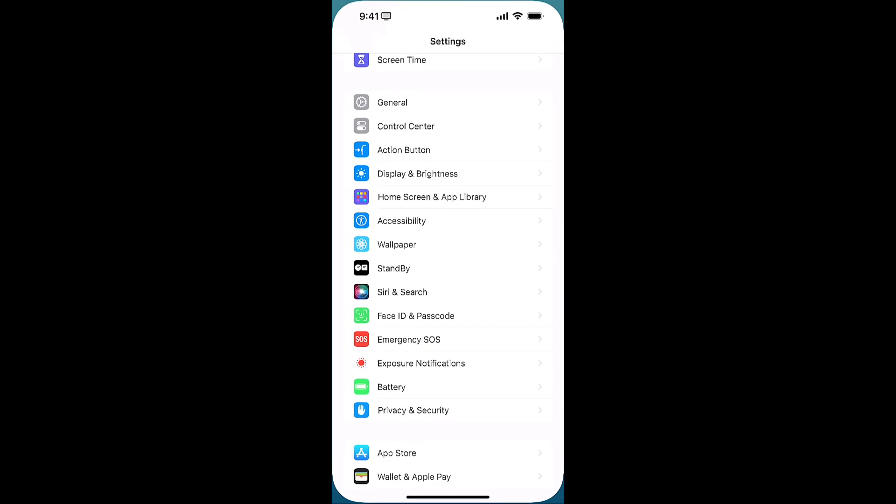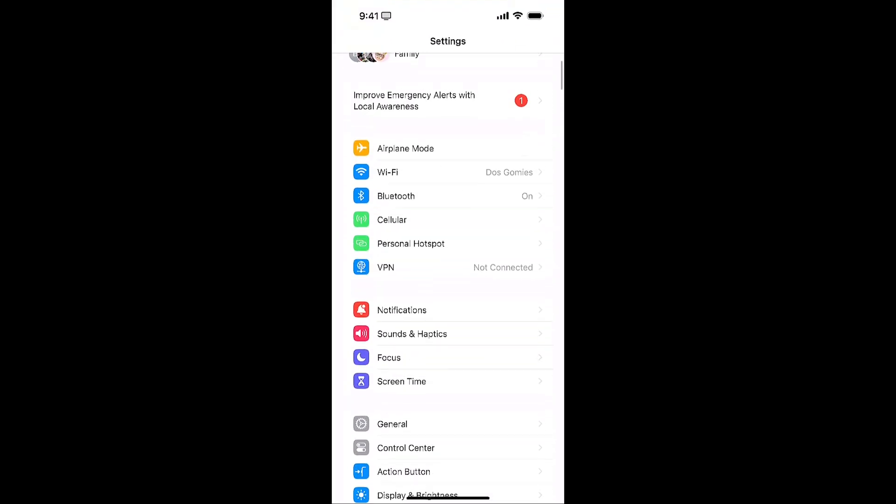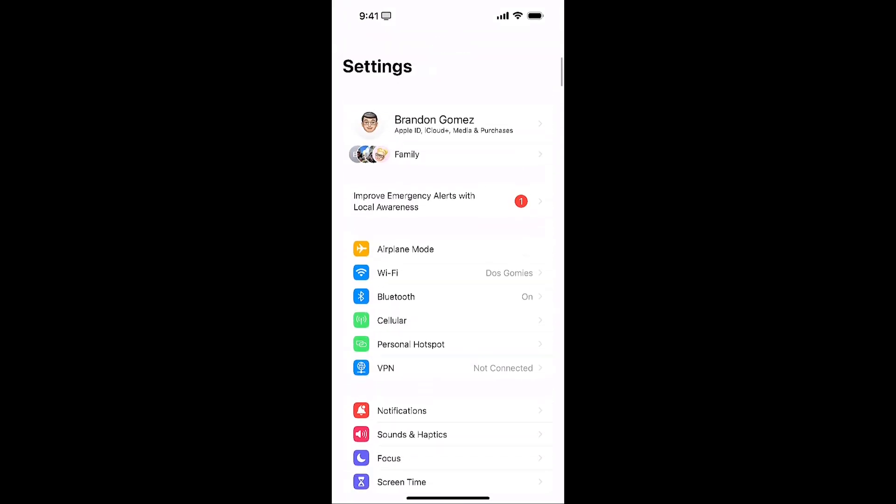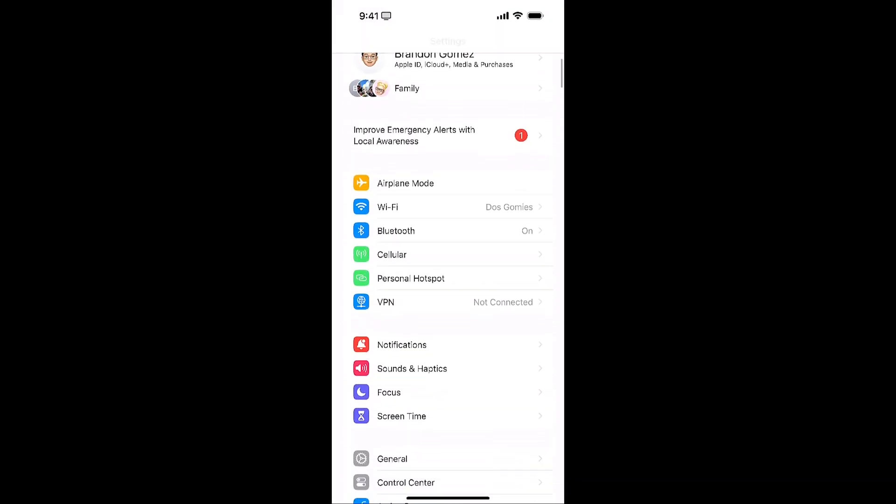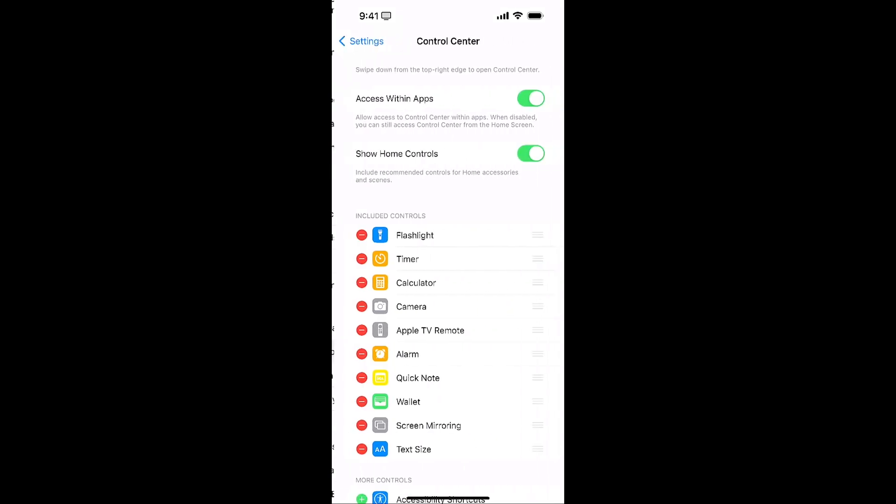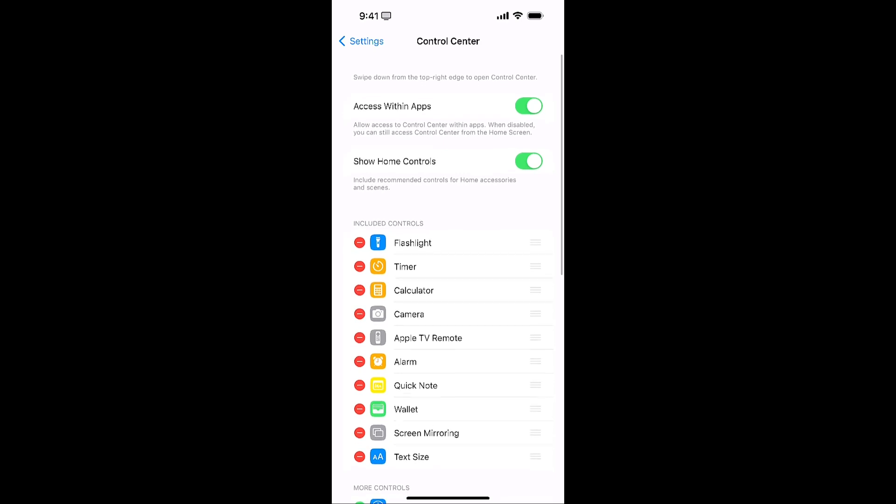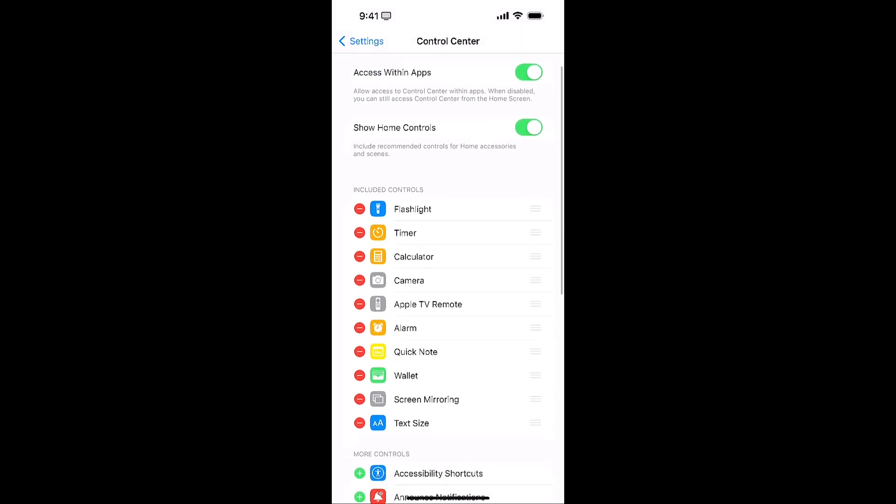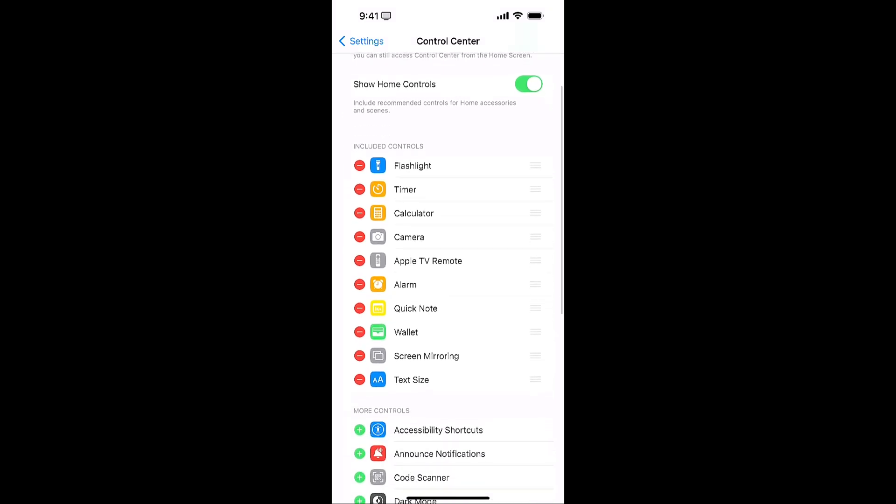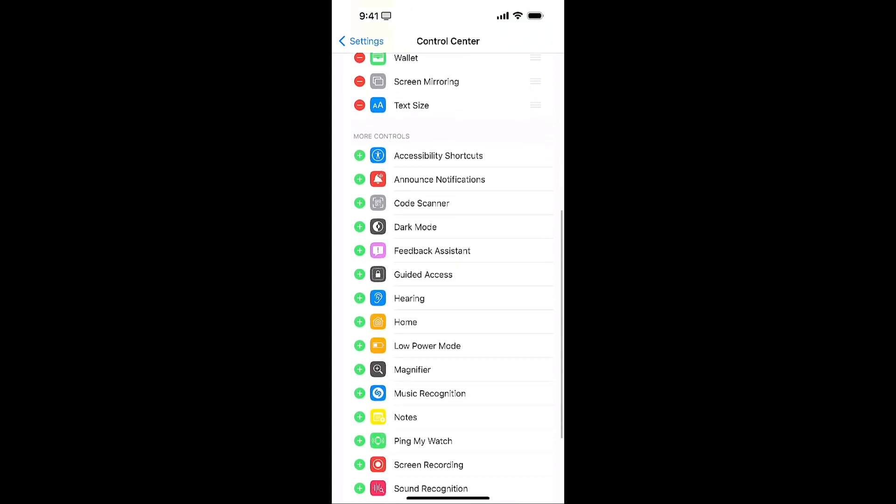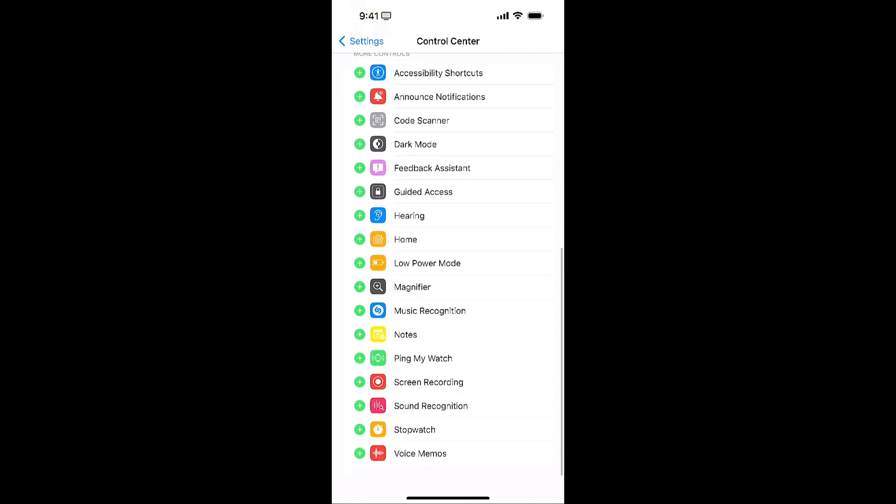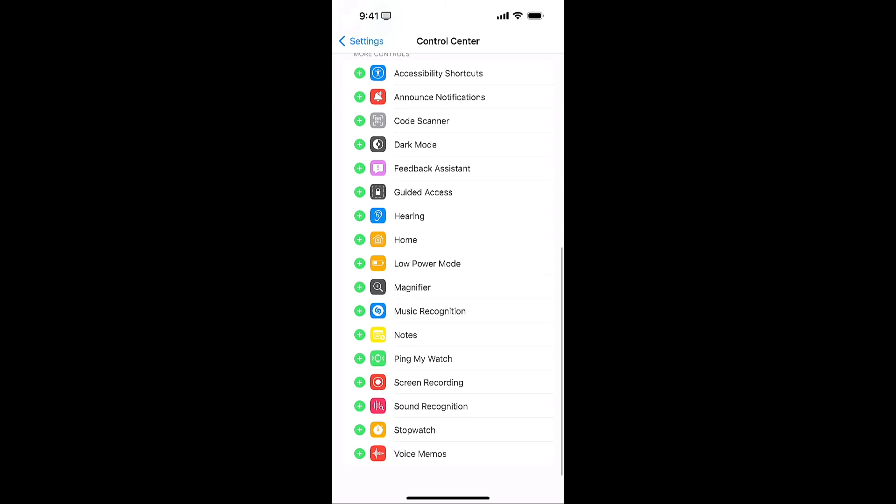Okay let's jump into settings and I'll show you where you can make your adjustments for control center. So in settings you can go down under general to control center and here in control center is where you can move around mix and match your controls and see how they're going to show up. You can see I've got my controls here that I'm using currently but there are so many more that you can access down below.